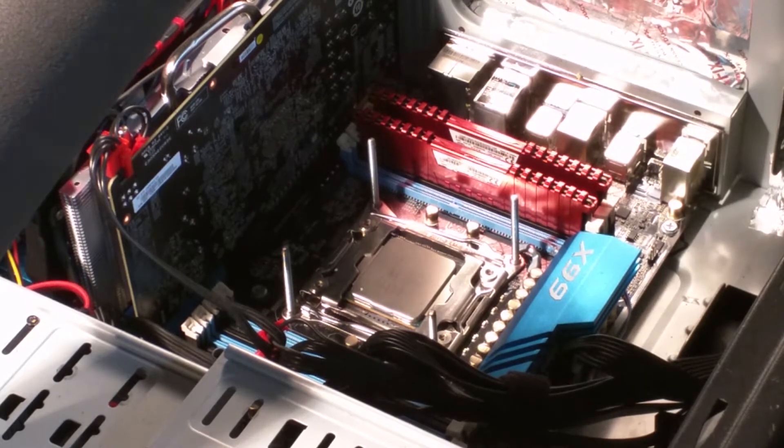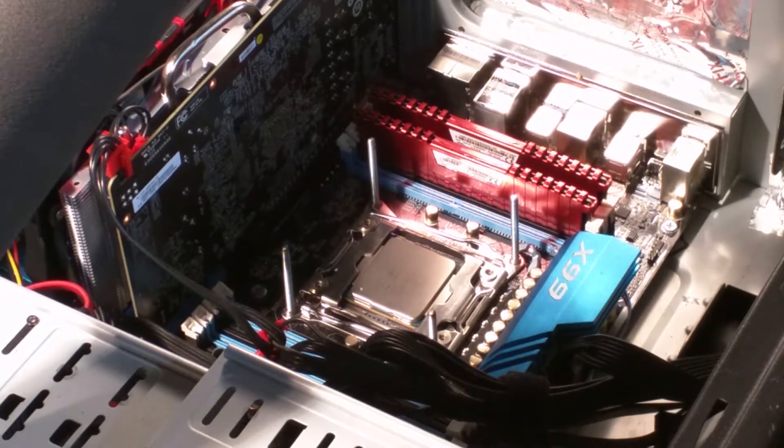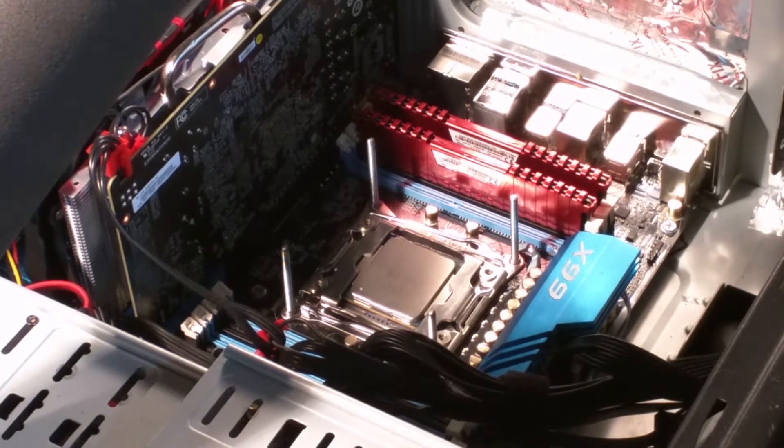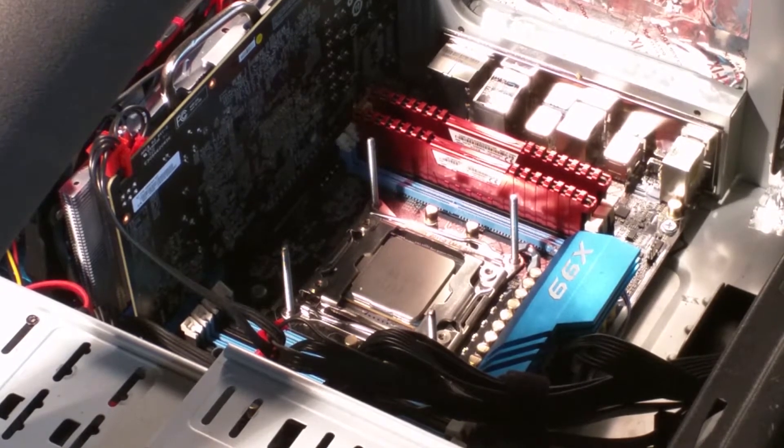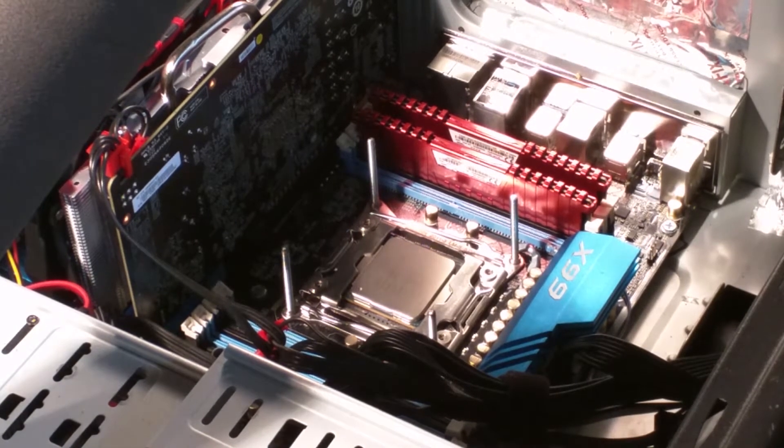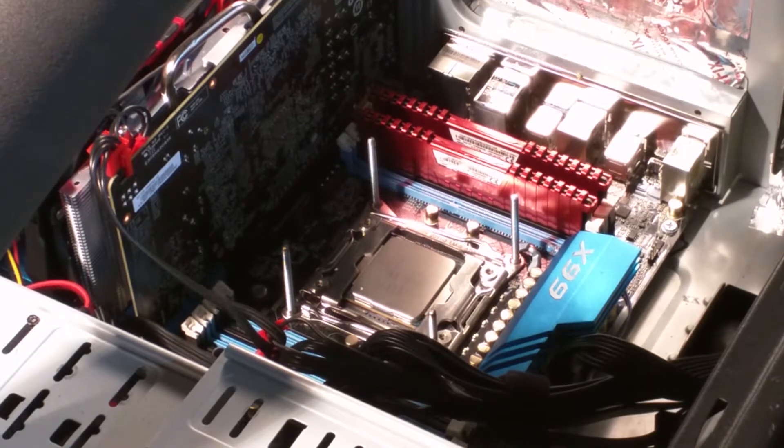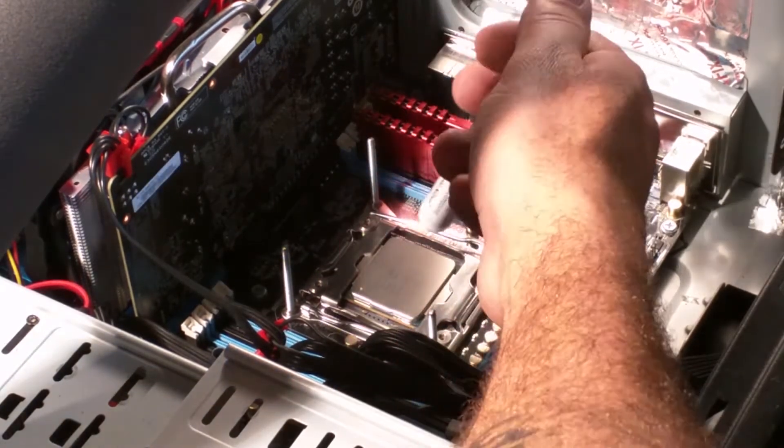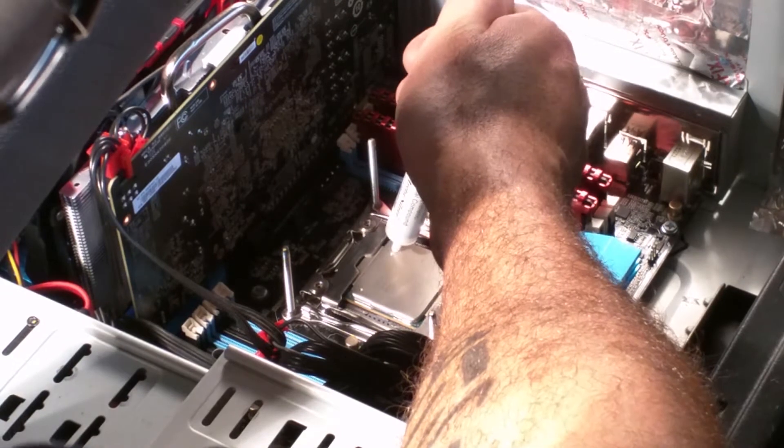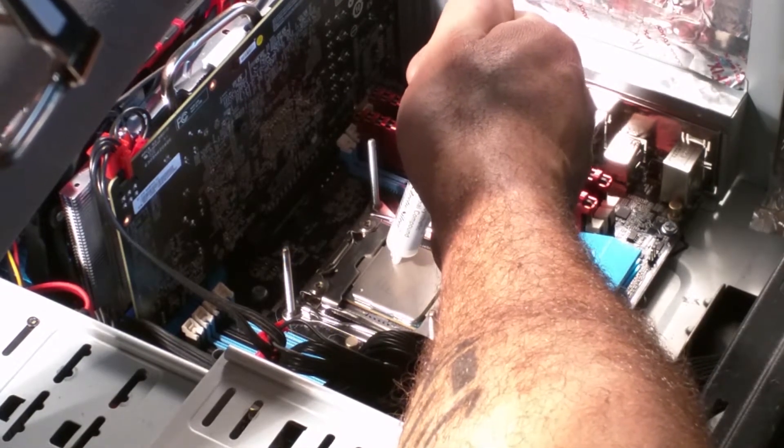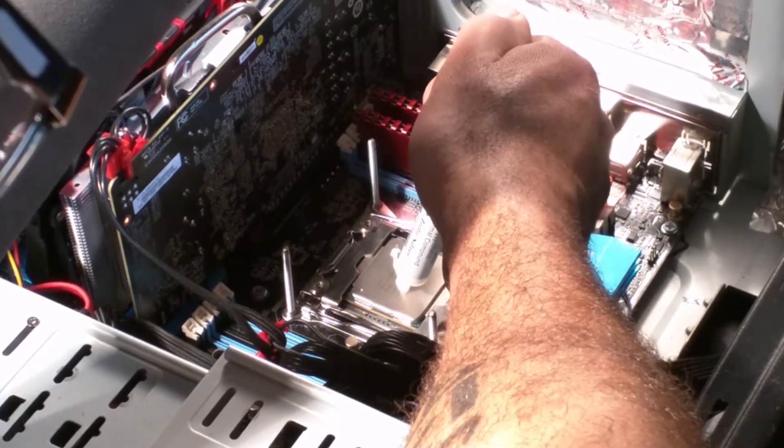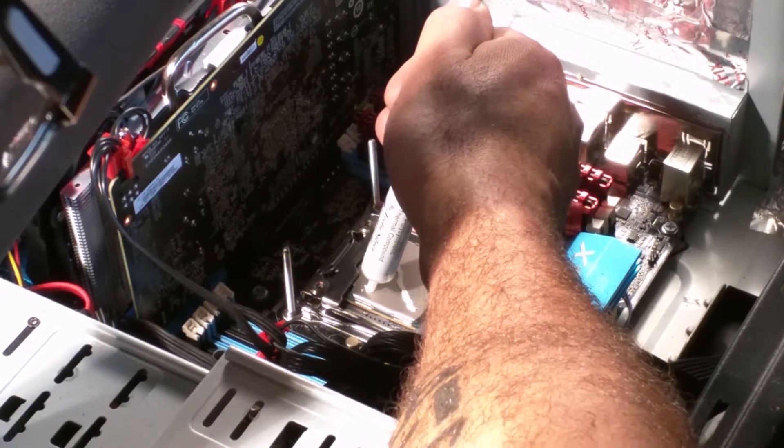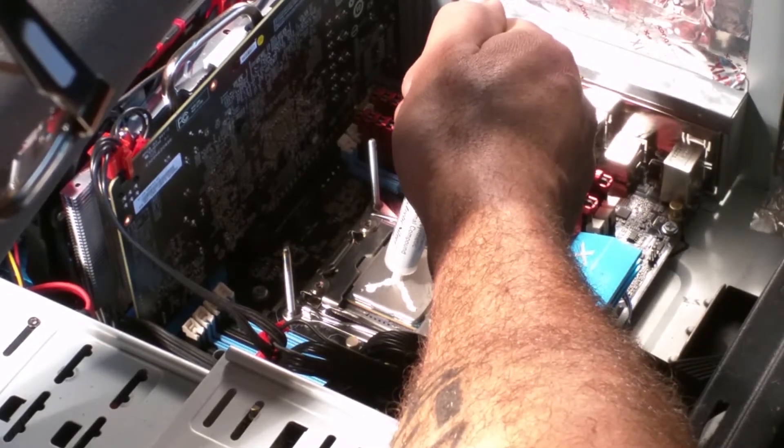You can see in the video the X99 ASRock board, the Xtreme 4. We're starting with adding the heatsink paste. You'll see our new design of the mount, the AUK mount. We're going to run some benchmarks and just show how simple and easy it is to mount and run the AUK.